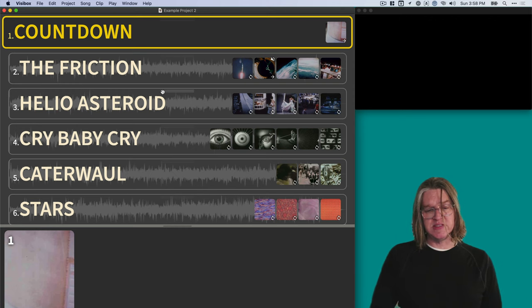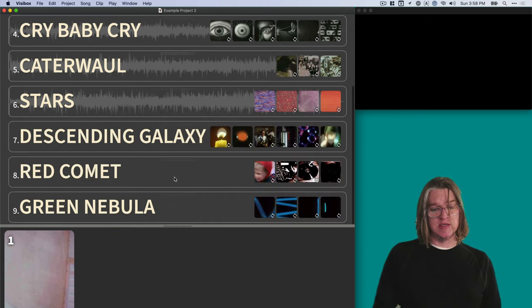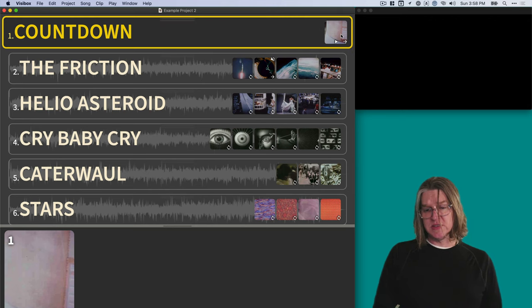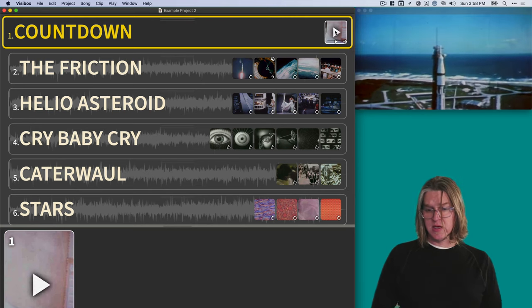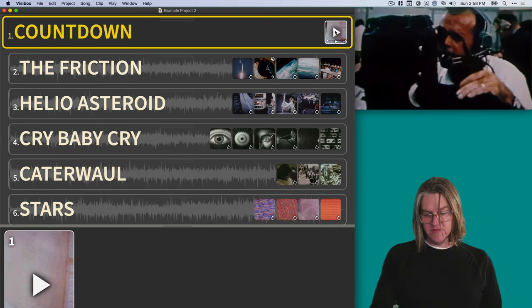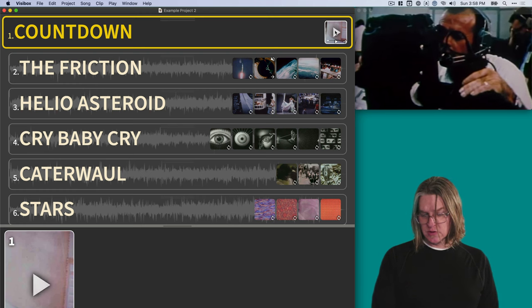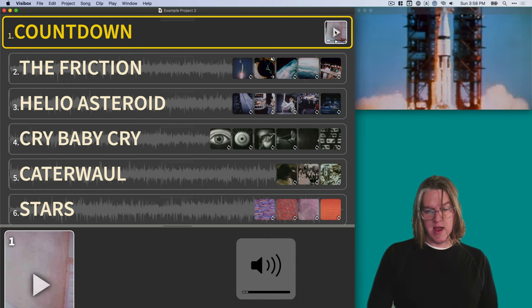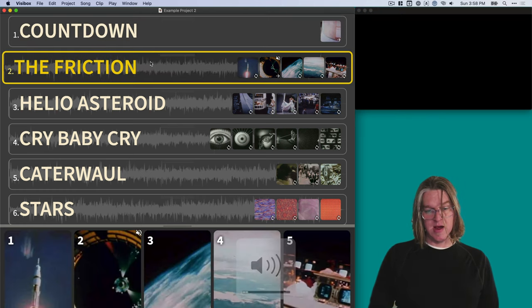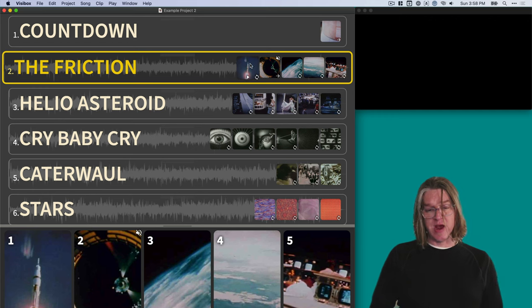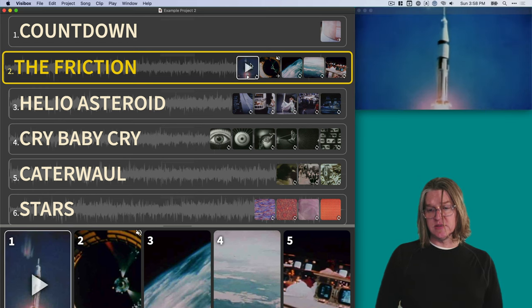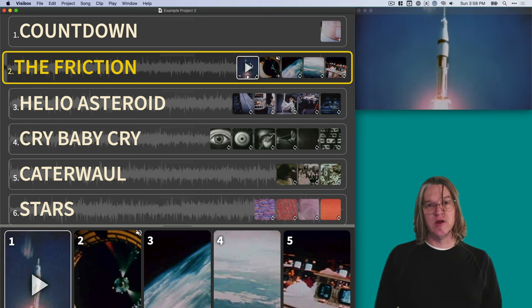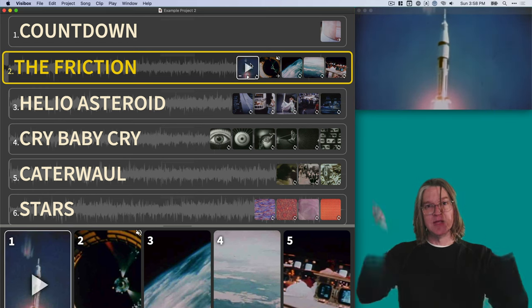We've got Visibox. We've got a bunch of songs here. We've got a bunch of clips in each song. You can click and it will play the videos. And if a song has a backing track like this one does, it'll play the backing track along with it.